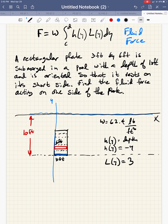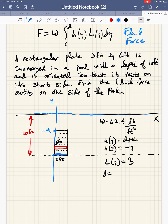L of Y would be the length of the rectangle expressed in terms of Y. In this case, our rectangle has a constant length from top to bottom — it's not changing — so it's going to be 3 feet top to bottom. Sometimes we might have a plate with a different shape, like a triangle or a trapezoid, and then its length would be variable, so we would have to express that length as a function of Y. D represents the position or depth of the top of the plate.